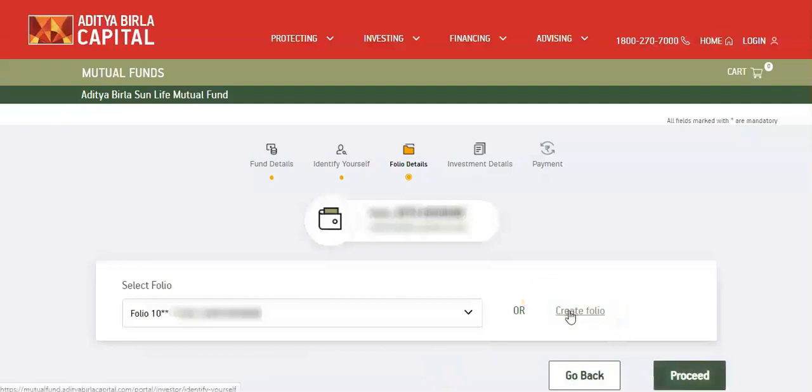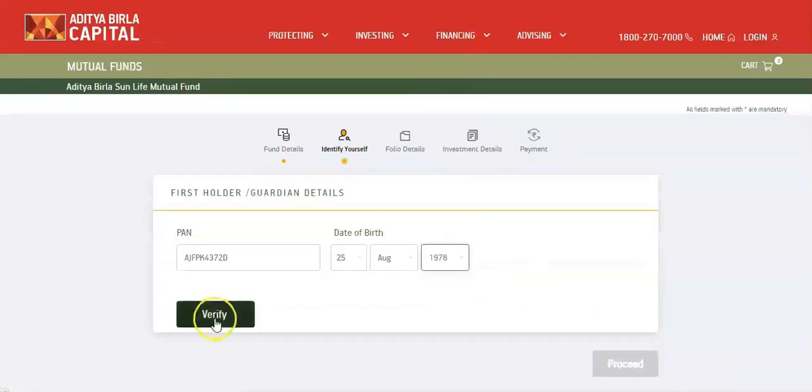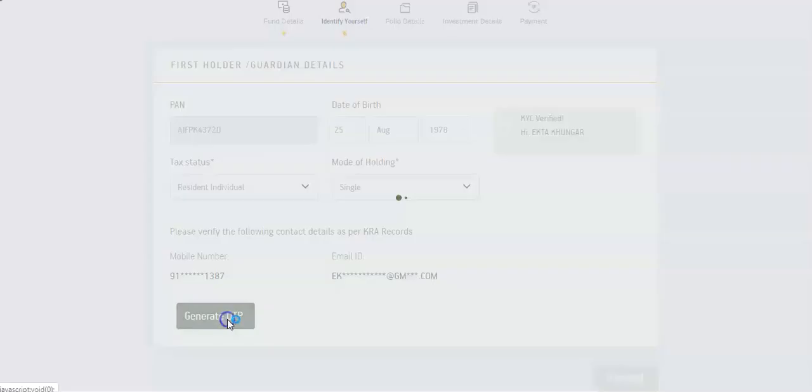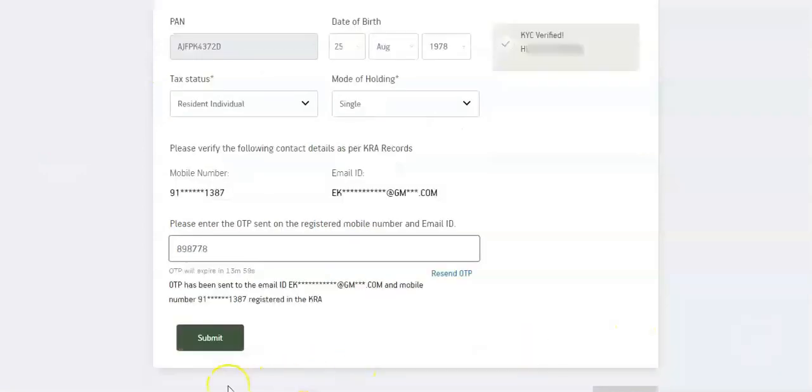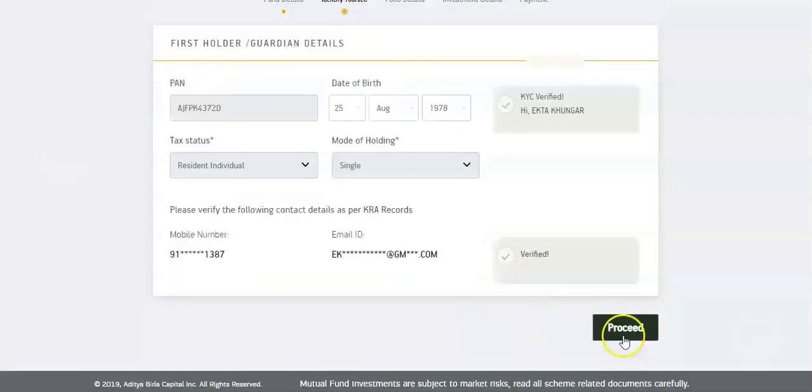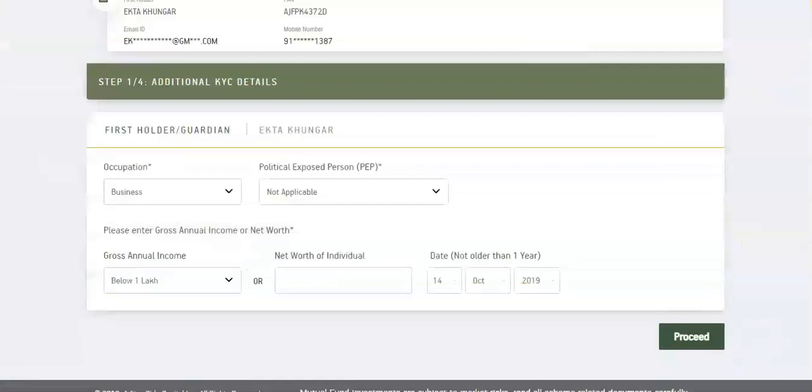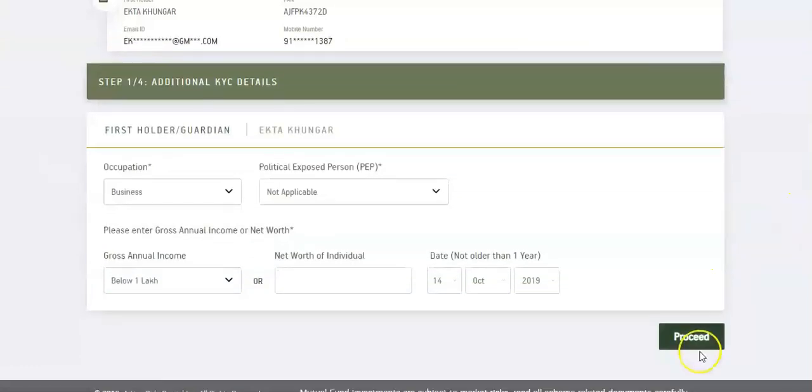Enter your date of birth to verify. Generate OTP to verify, enter OTP and proceed. Now fill KYC details and proceed.